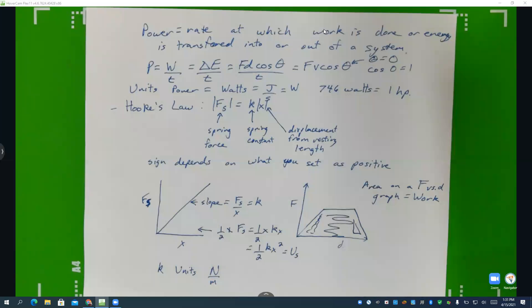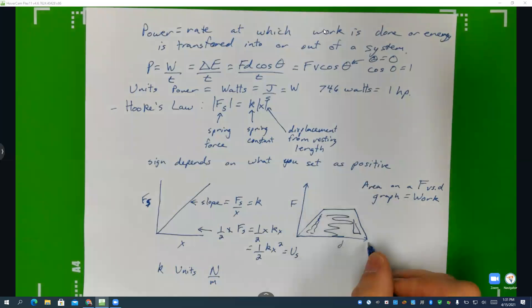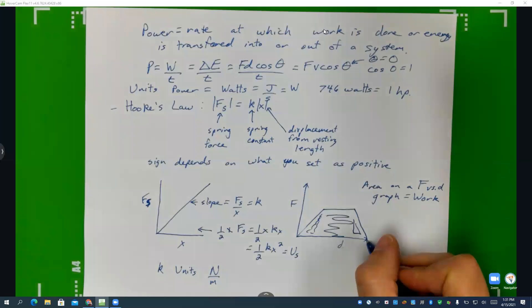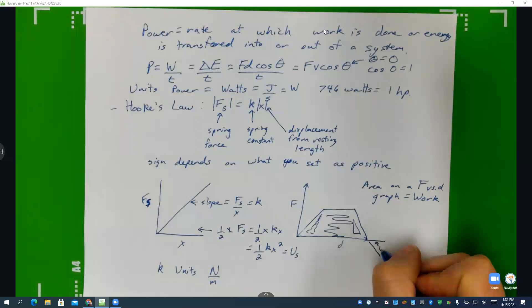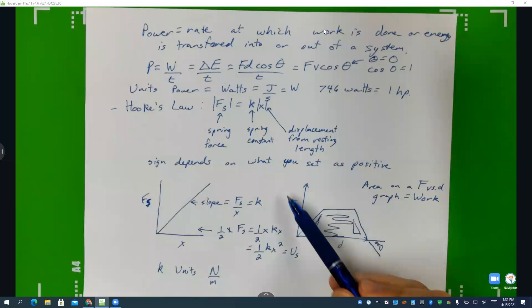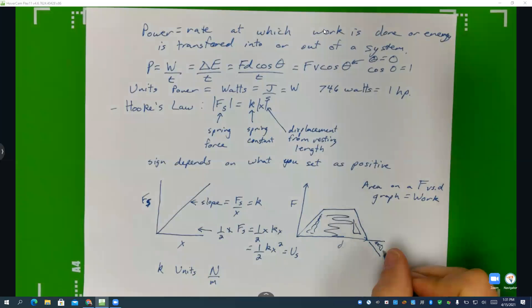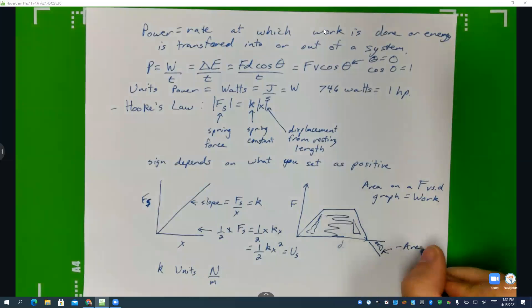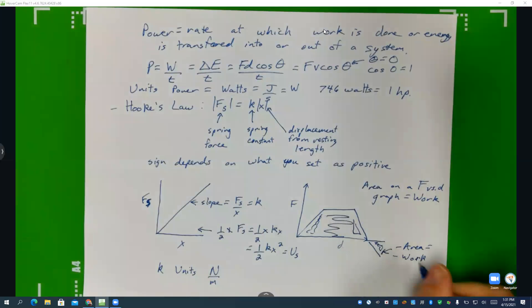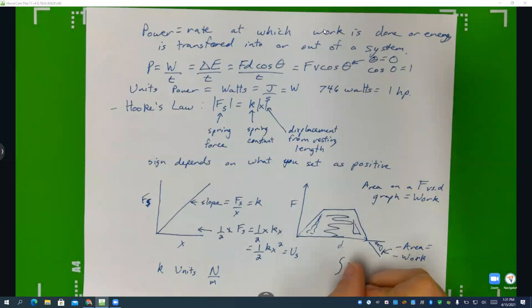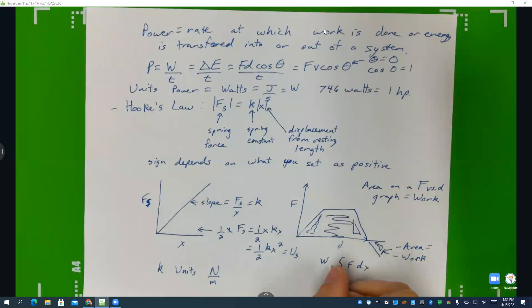What if the graph goes under the x-axis — would you account for that with negative area? Absolutely — if the graph went negative, that would be negative work. Instead of a positive force, we now have a negative force, suggesting it is opposing the displacement. So yes, negative area equals negative work.